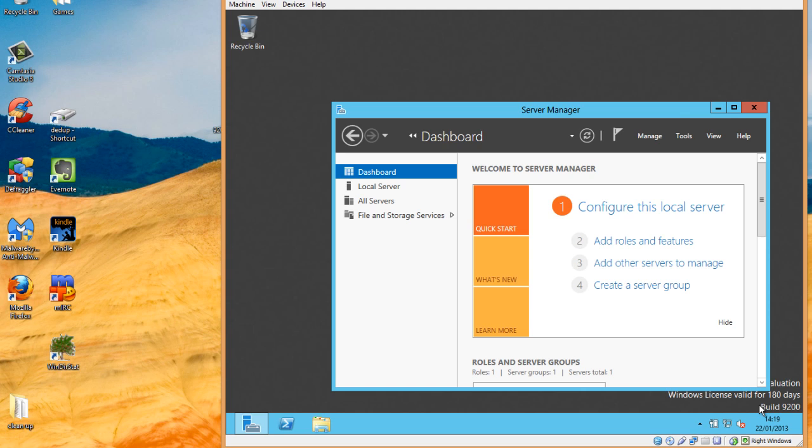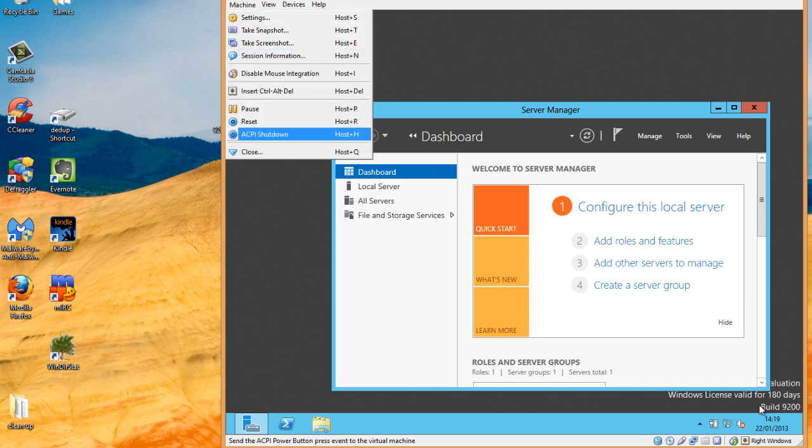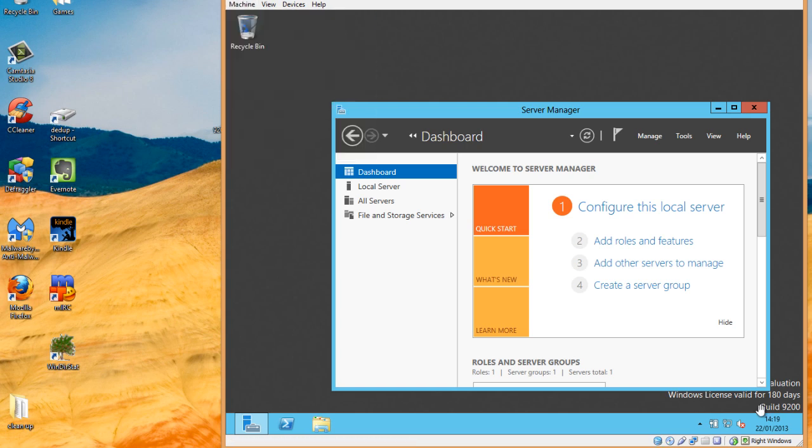And that's how to install Windows Server 2012 into Oracle VirtualBox. If we want to turn this off, we can choose to send an ACPI shutdown, and this actually sends a shutdown signal into the virtual machine itself to shut it down and close it.